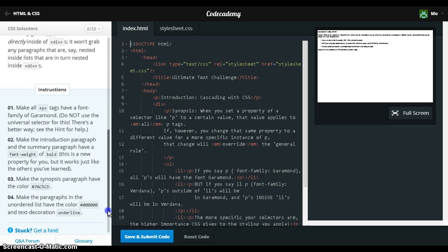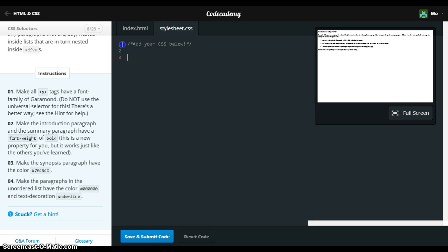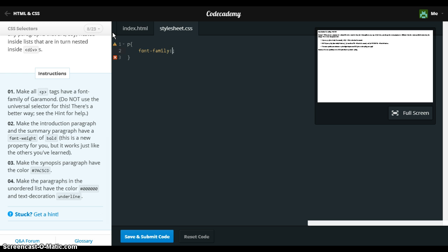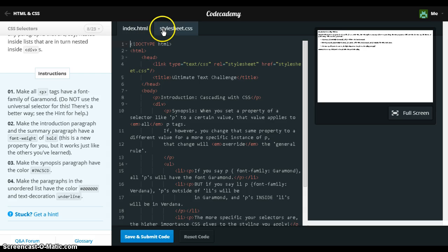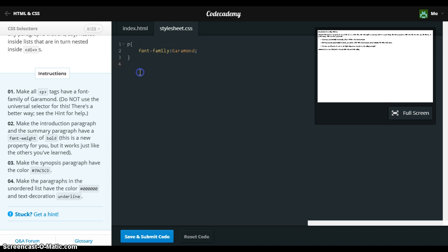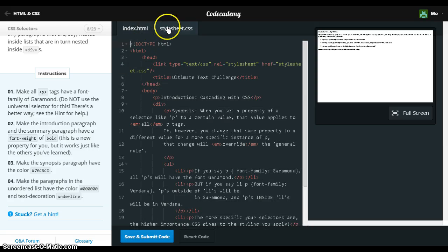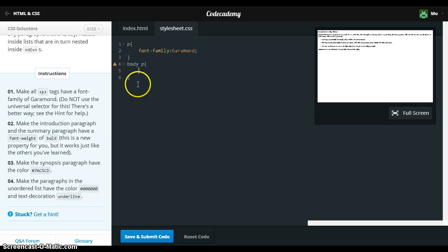So we can make all paragraphs have the points. I think the introduction paragraph, which is body p.